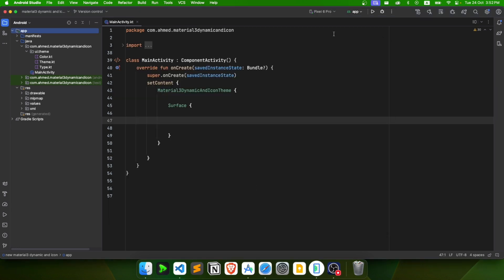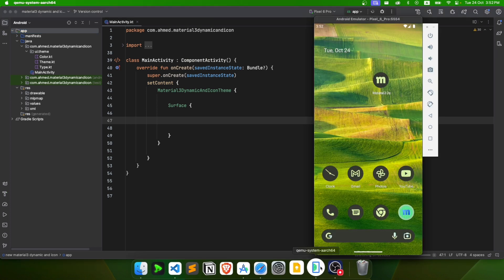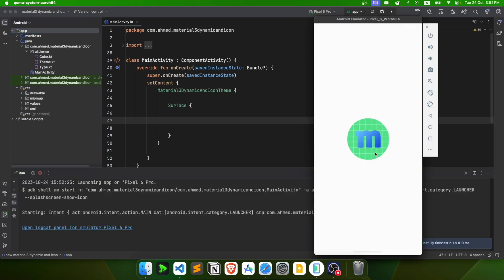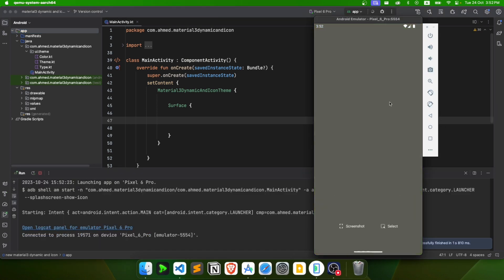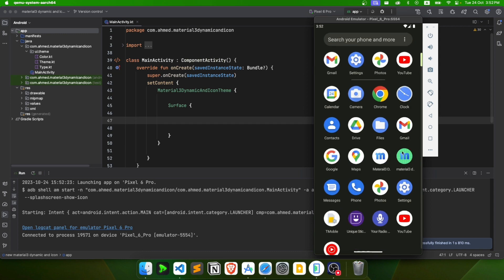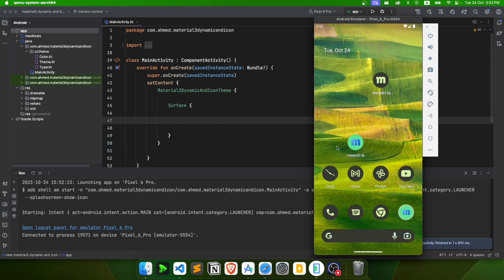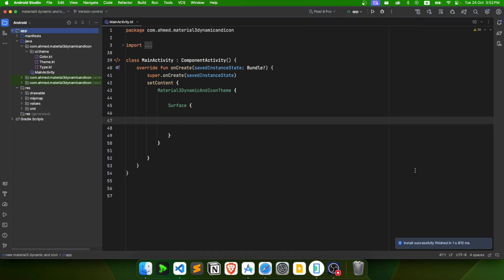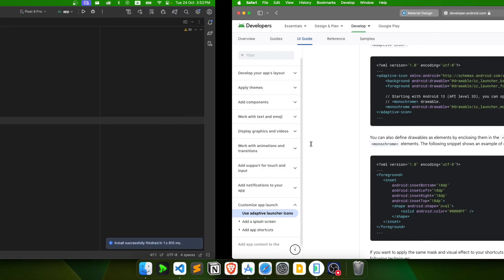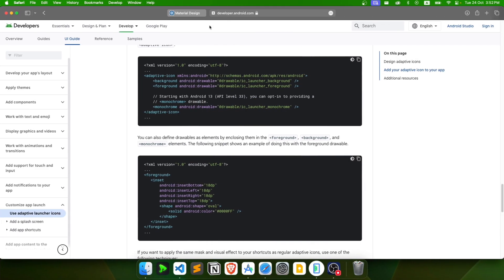Now we have an icon but it's not a themed icon yet. If I launch the app, it's not dynamic — it didn't change its colors. To make it change its colors, we need to go to the Android documentation's adaptive icon section, which I'll link in the description.